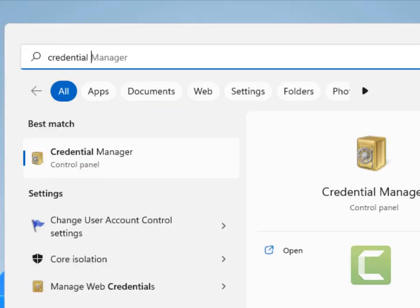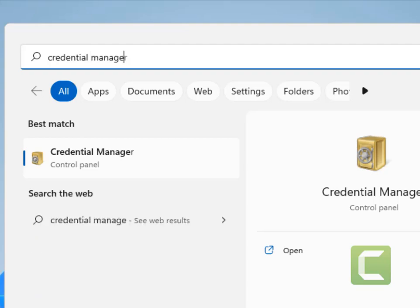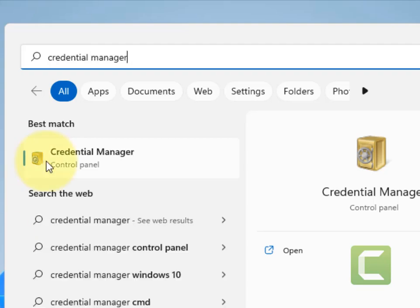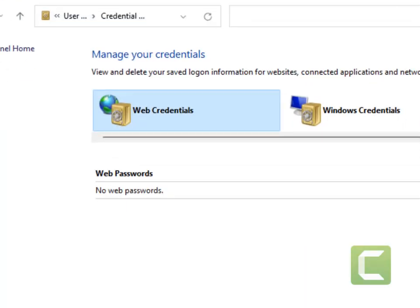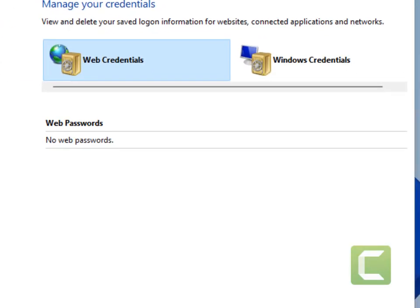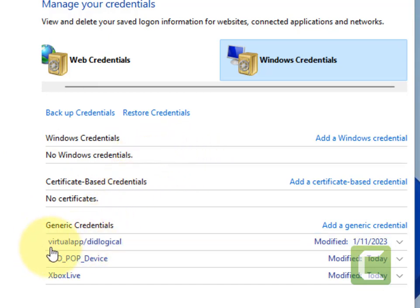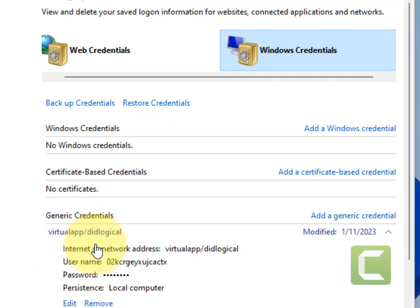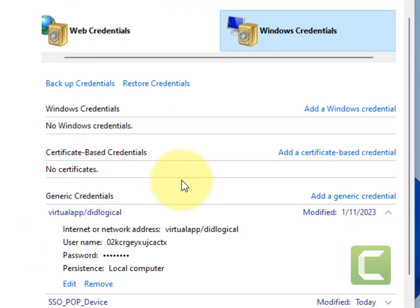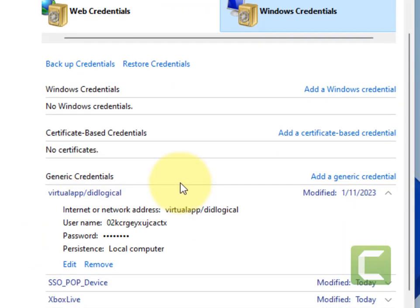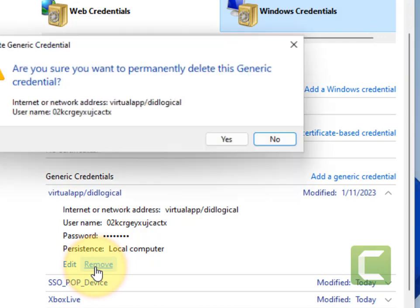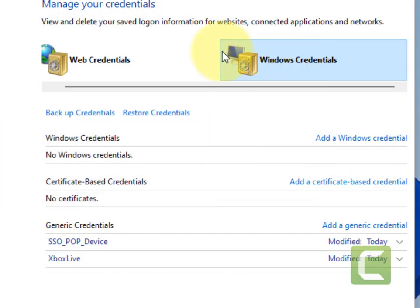Just search Credential Manager, click on Credential Manager. Now click on Windows Credentials. Now remove all the credentials. To remove any credential, just click on it, it will open. Now click on Remove, click on Yes. Similarly, try to remove all the credentials.